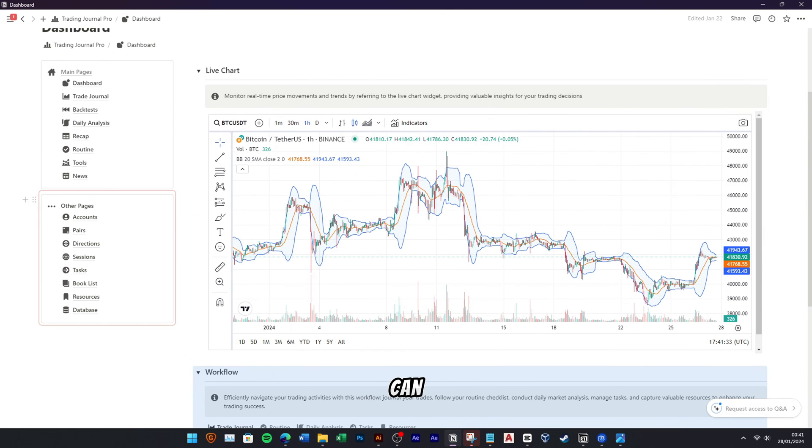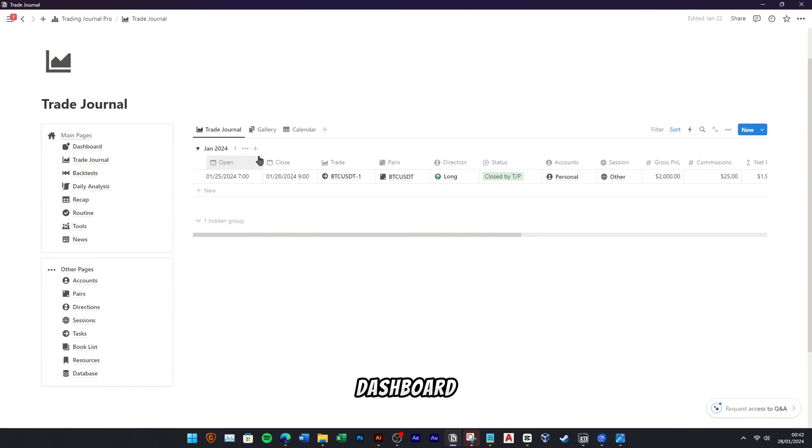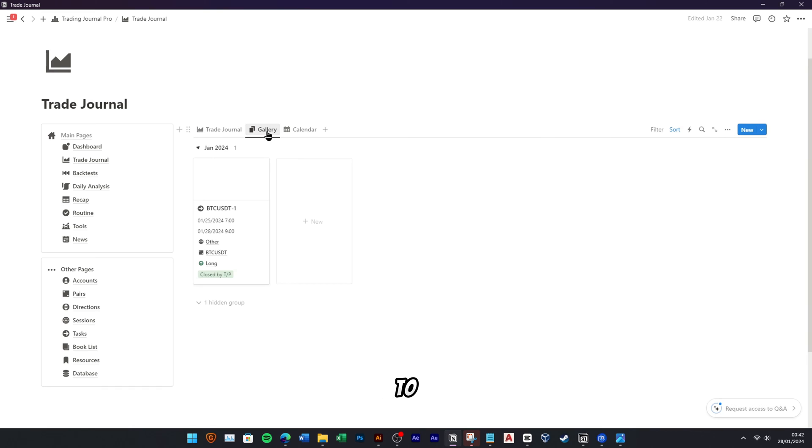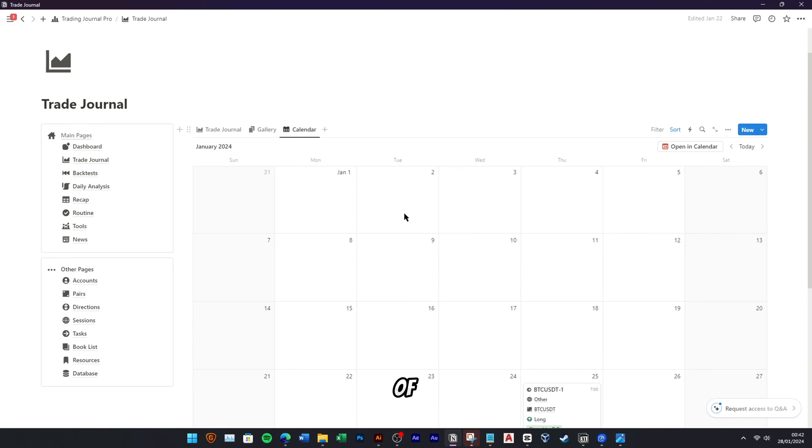Remember, you can input your trade journal not only from the dashboard page, but also by navigating to the trade journal menu. Additionally, explore your trade journal in gallery and calendar views for a dynamic and visual representation of your trading journey.